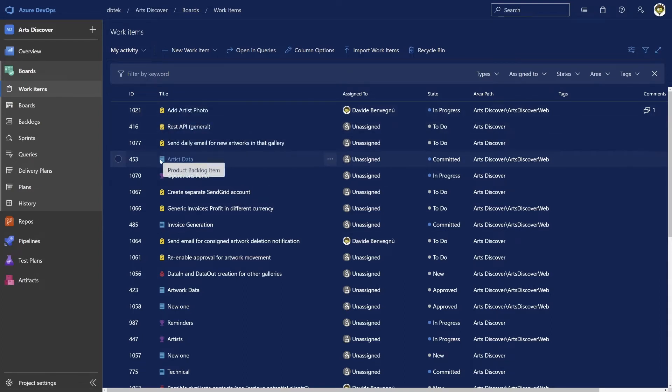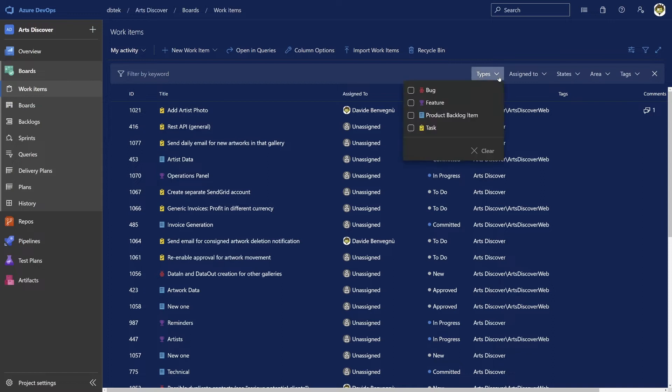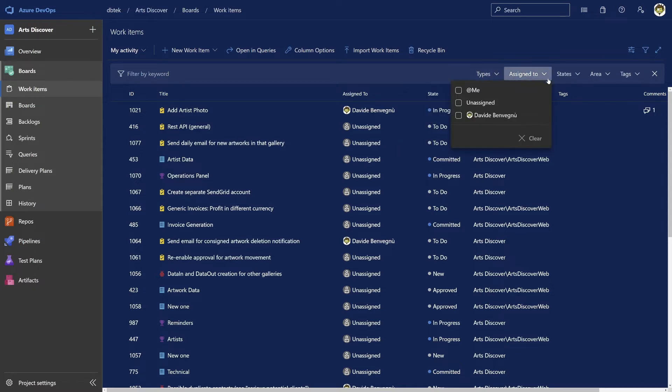In fact, you can see I have tasks, product backlog items, features, and even bugs in here. You can of course filter the list by keywords or by the different fields.